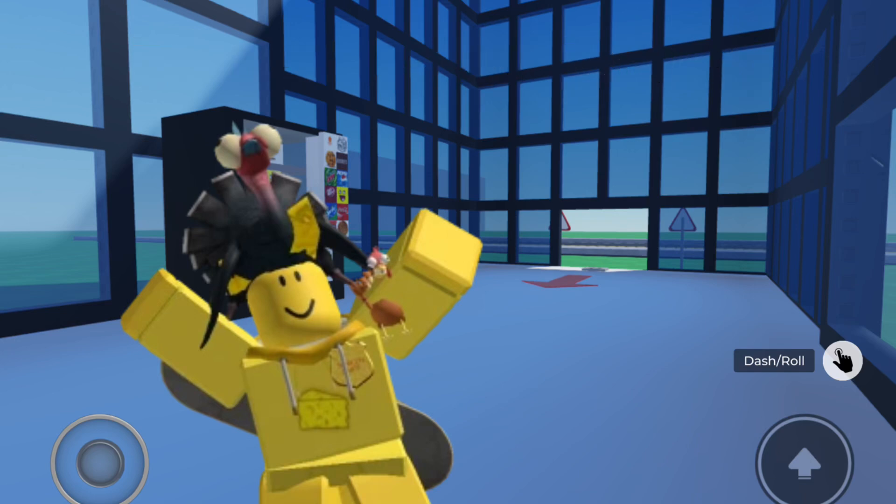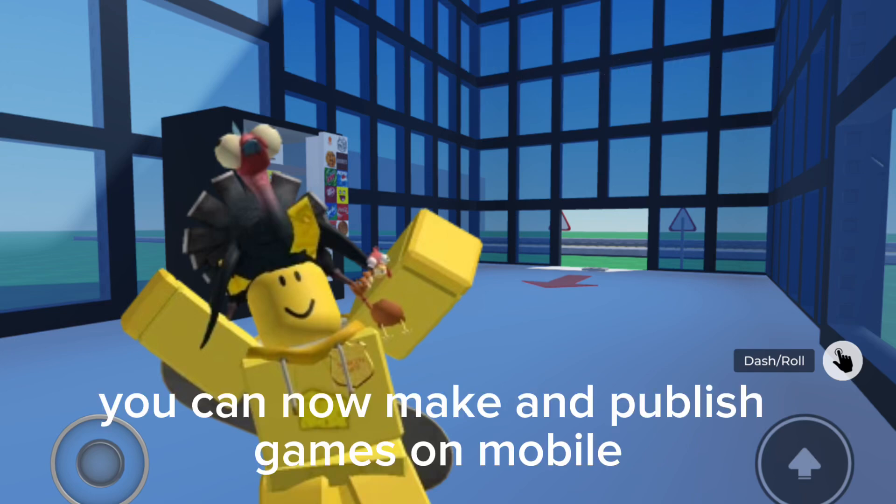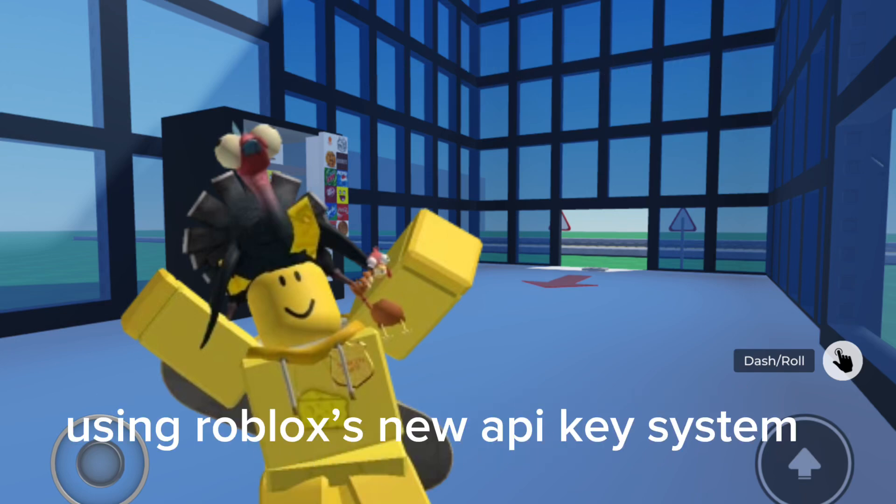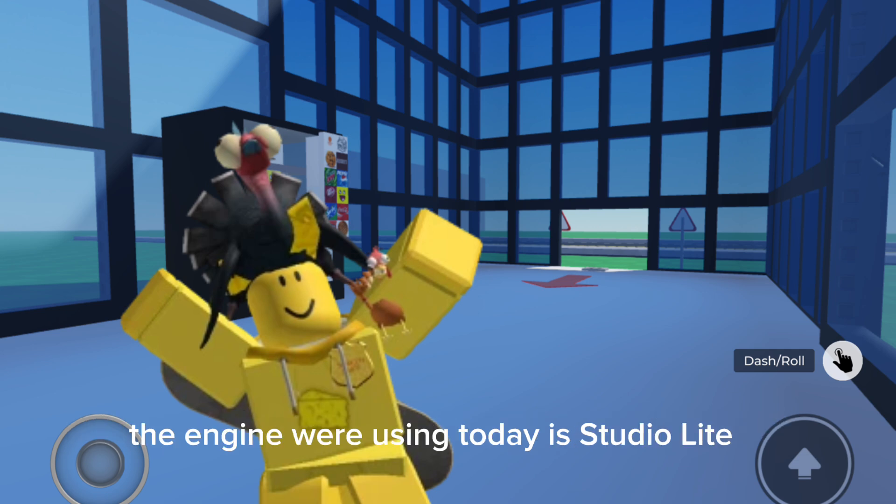I'm not even joking, you can now make and publish games on mobile using Roblox's new API key system. The engine we're using today is StudioLite.